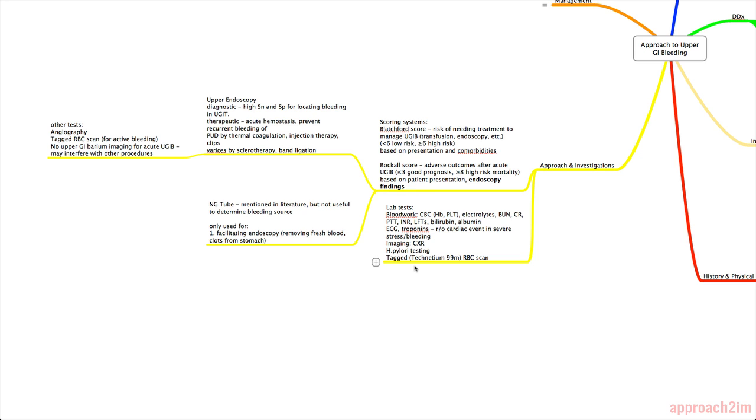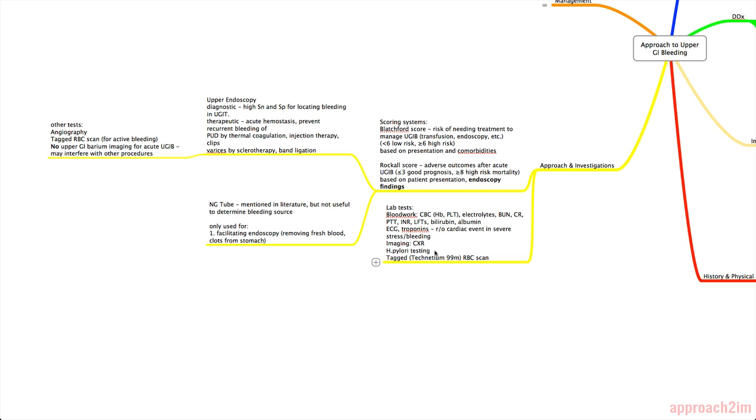So we'll talk about lab tests next. So in terms of blood work, you need to do a CBC for the hemoglobin and platelets, electrolytes, check their renal function, PTT and INR, liver function tests, bilirubin and albumin. Definitely get an ECG and troponins. And that's so you can rule out a cardiac event because that is possible in situations of severe stress and bleeding. You can do imaging, so a chest x-ray that can often rule out something like an esophageal rupture. And H. pylori testing.